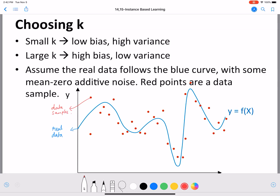We are going to use this graph to understand the value of K associated with different bias and variance. Often when I pose the question in class whether a large value of K corresponds to a more complex model, I get the answer yes. Intuitively, we think that if the value of K is higher, it becomes more complex. We'll see that in KNN, it's actually different.